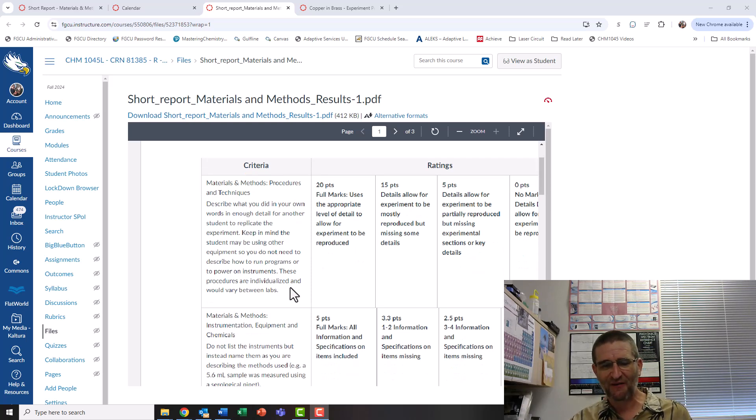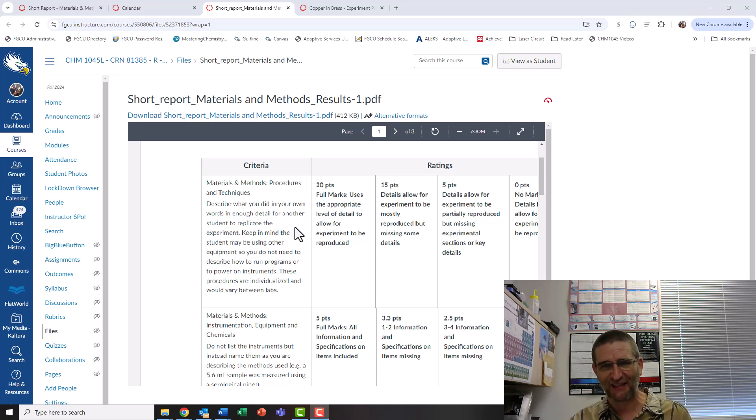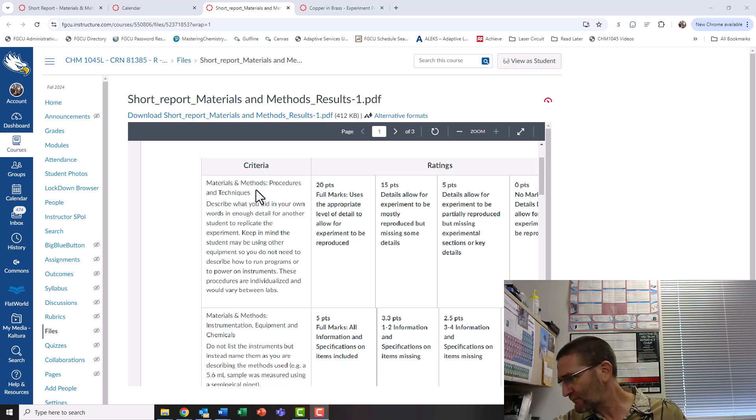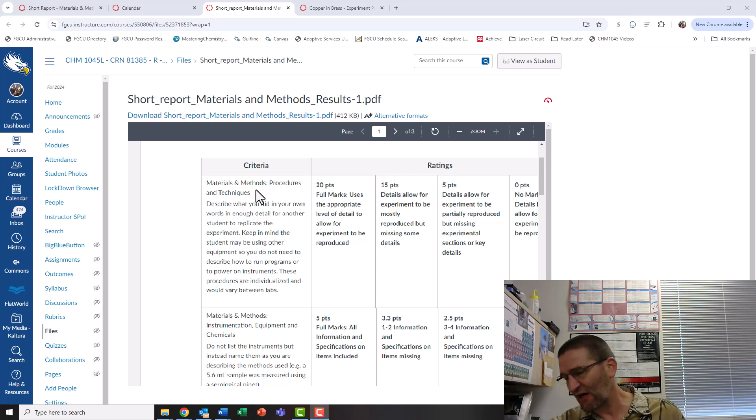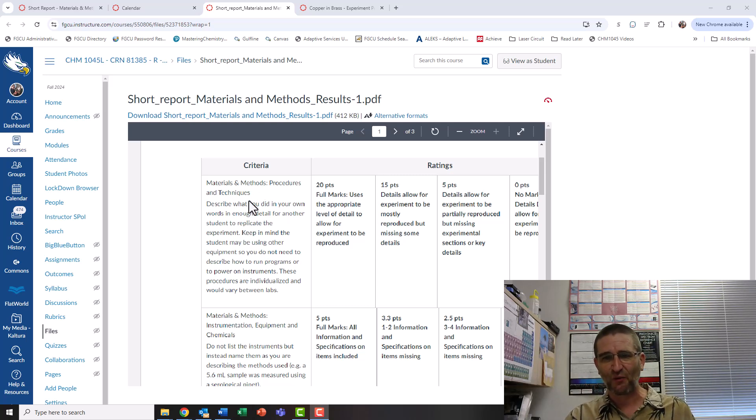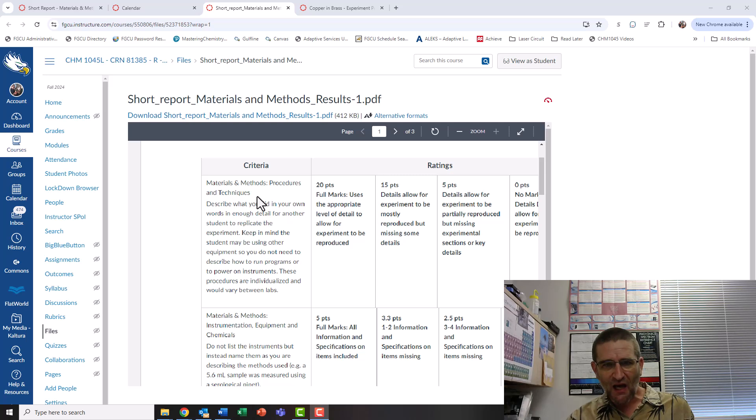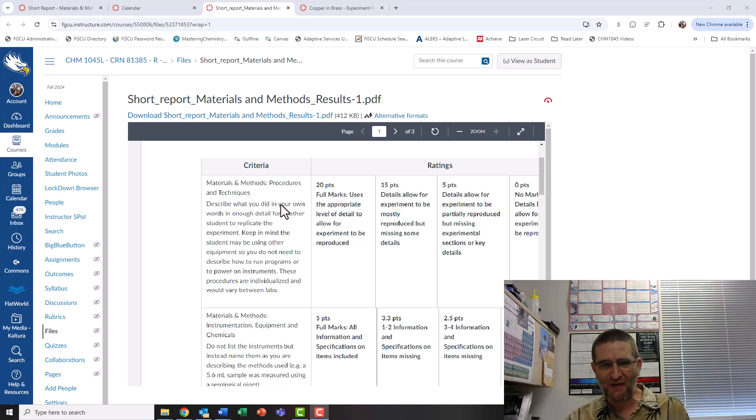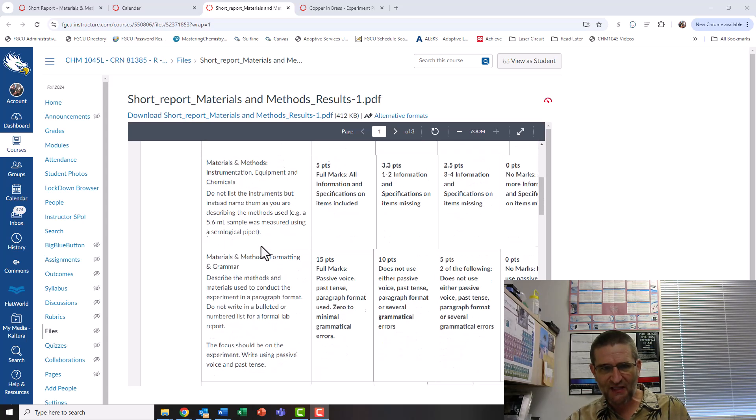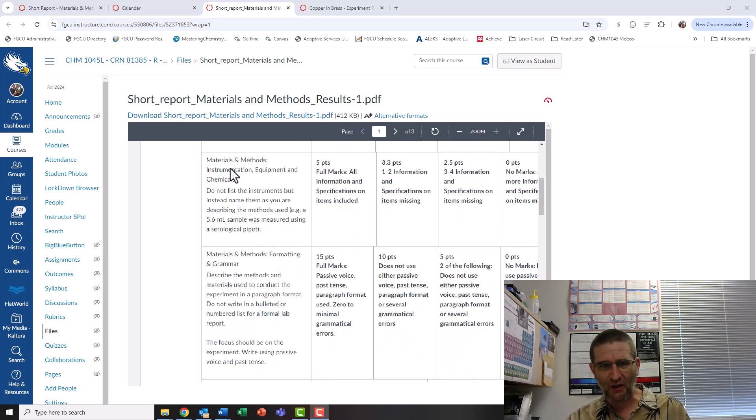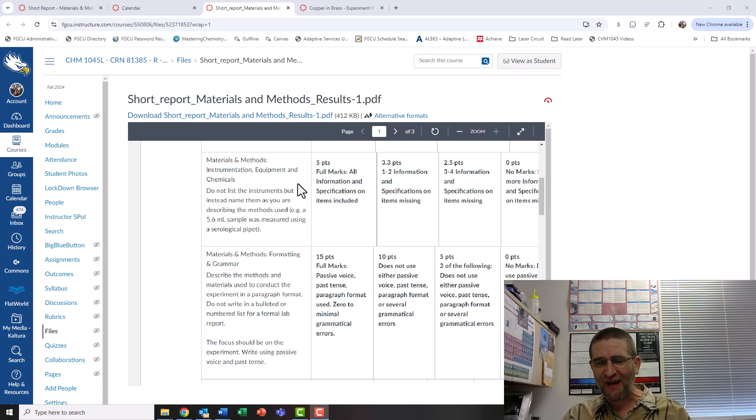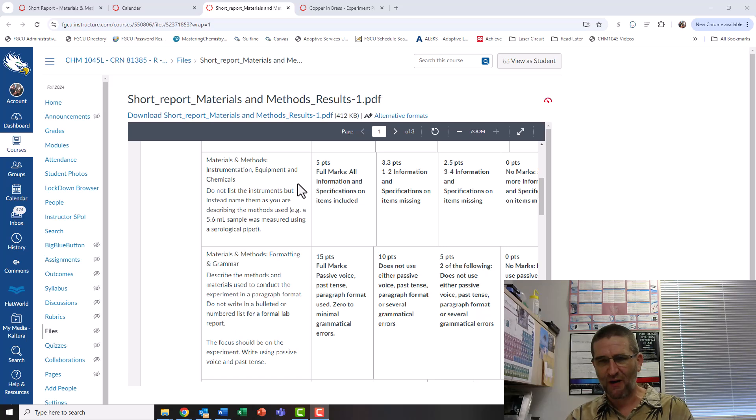We're going to describe what we did and how it led to a controlled experiment. Next part of the materials and methods is instrumentation, equipment, and chemicals. We're going to specify the things that actually contribute to the quality of our experiment. We're not going to bring up the beakers. We'll bring up the spectrometer.